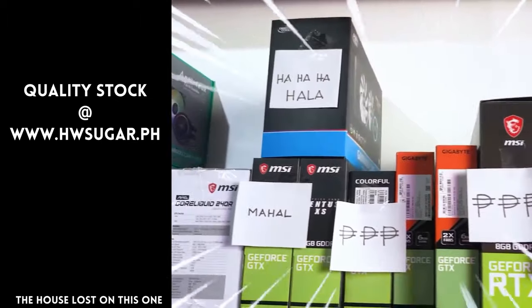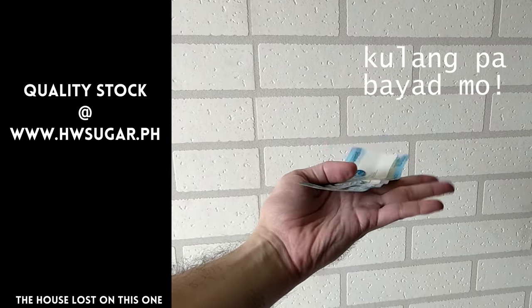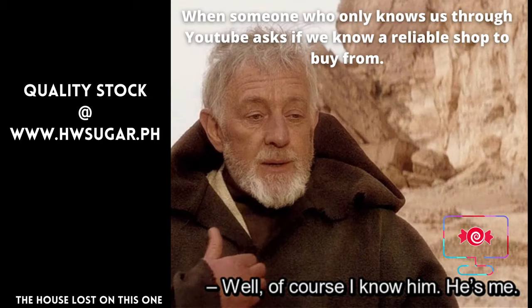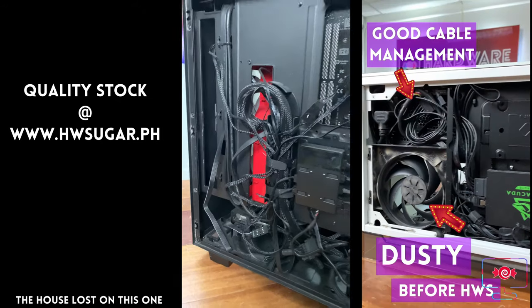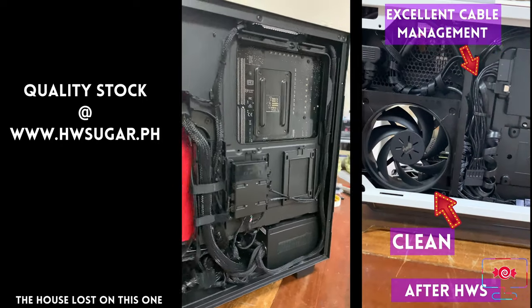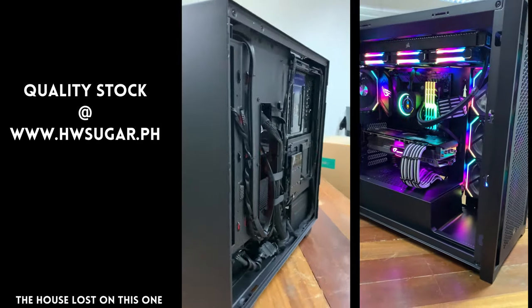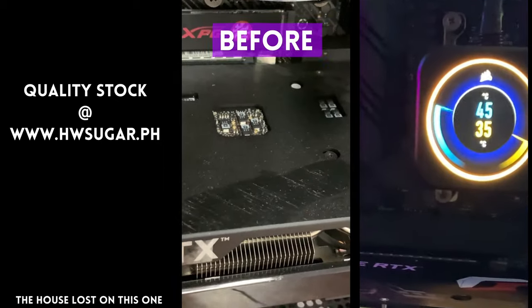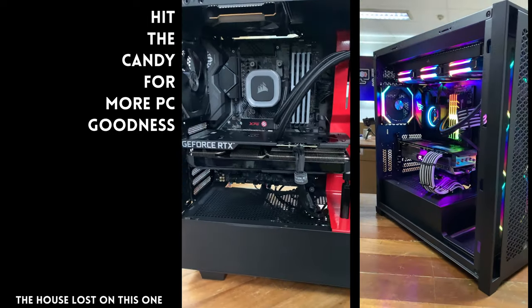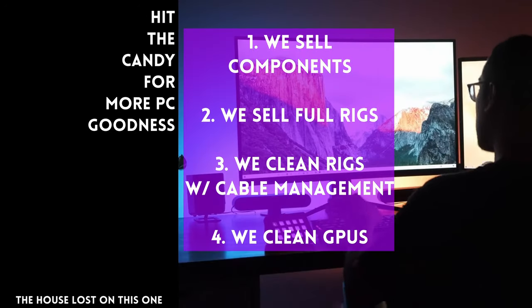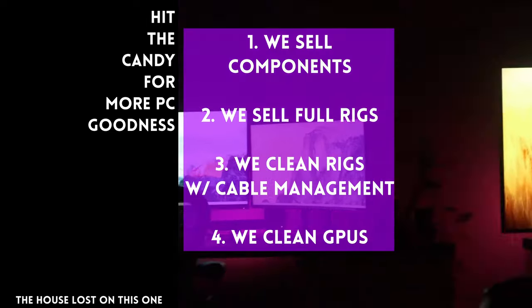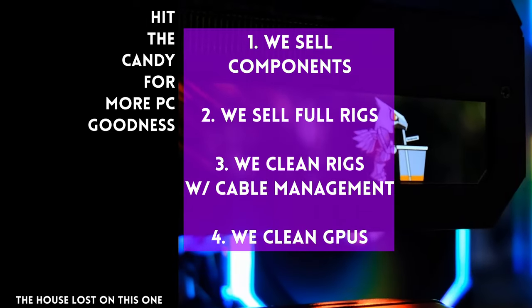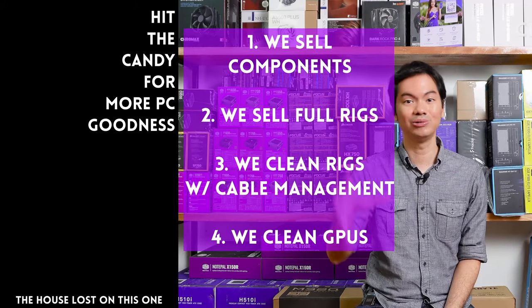Sometimes, people ask if we know a computer shop that's trusted and won't scam you. Actually, yes. Us. Hardware Sugar is a full-service PC store. We sell PC components. We sell fully assembled rigs. We clean computers, including excellent cable management and CPU cooler repasting with cleaning. We also clean and repaste GPUs. Our physical store is in Makati and you can also buy from our site www.hwsugar.ph which is 100% always up-to-date with inventory. If an item is in-stock with us, it's available on the site. We also ship nationwide. Thanks for watching and maybe one of these days, we'll see you at the shop.